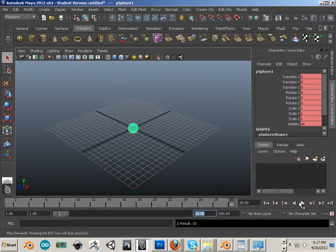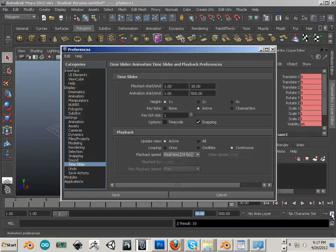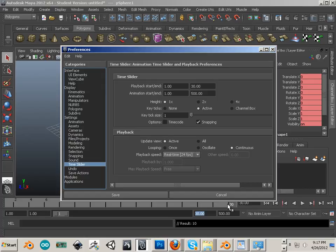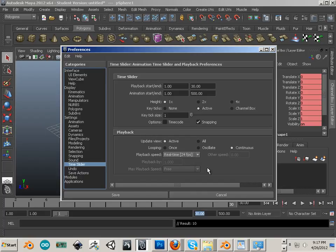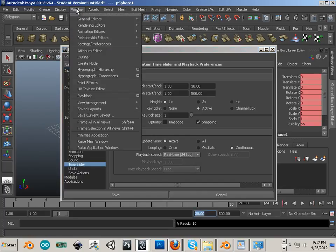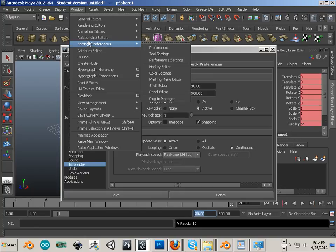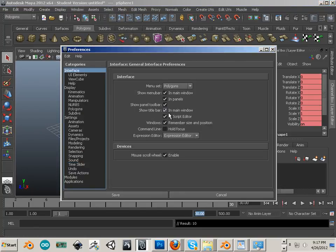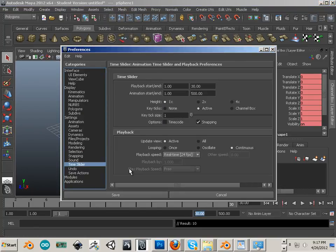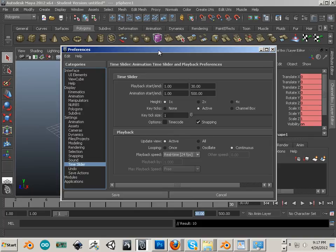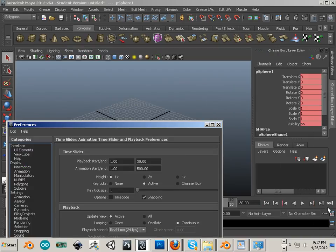Now let's go into the little running guy which is located here. Incidentally, another way to get into this is also by going into window, settings and preferences, preferences, and you can get into it by going into time slider. Same menu, just this one has an easy button you can just click and there you are.